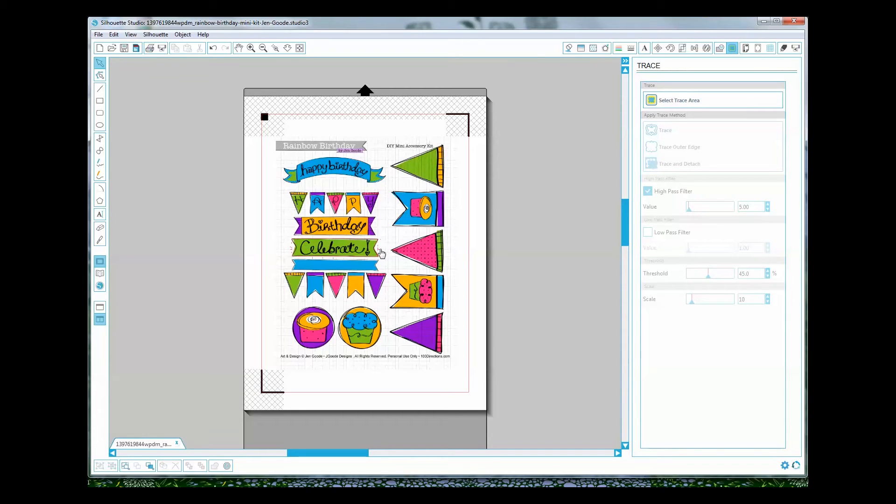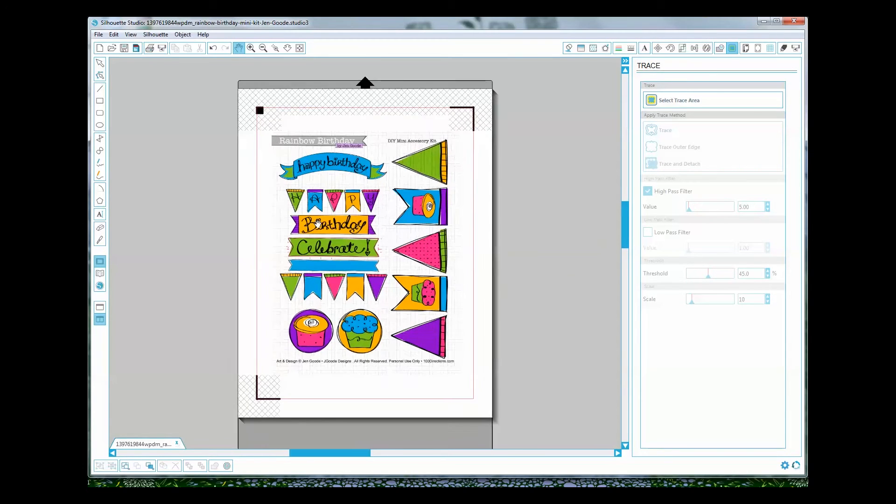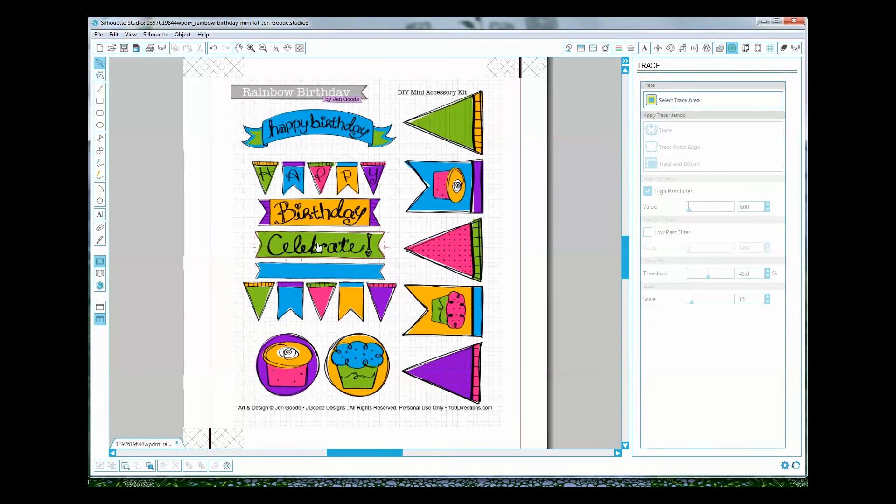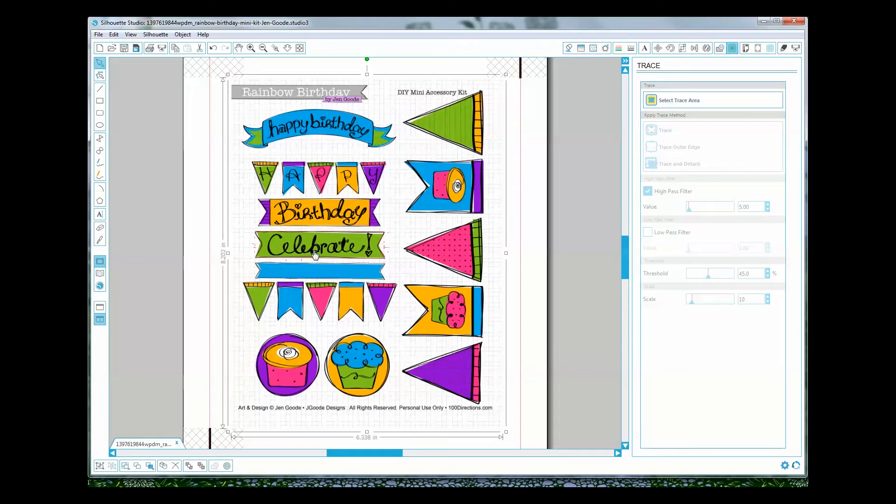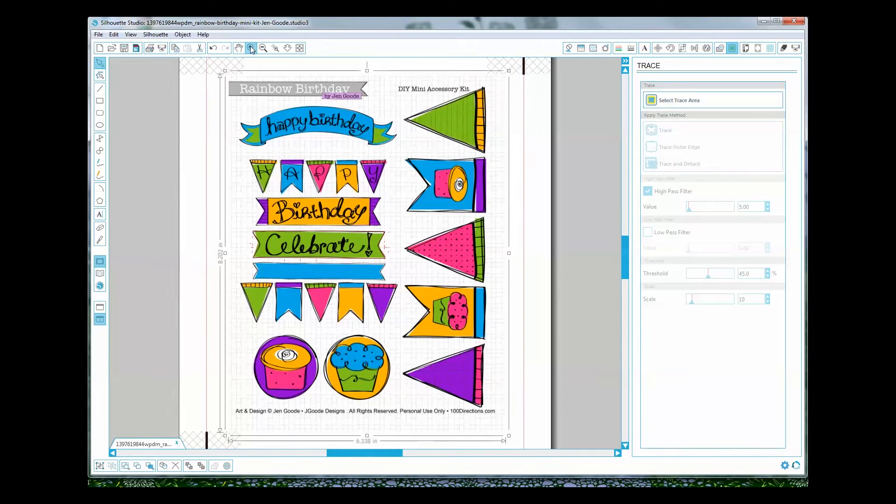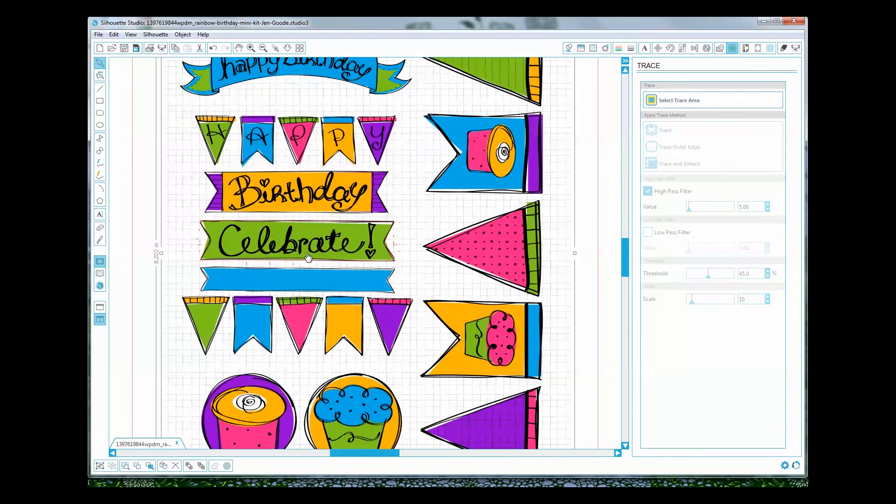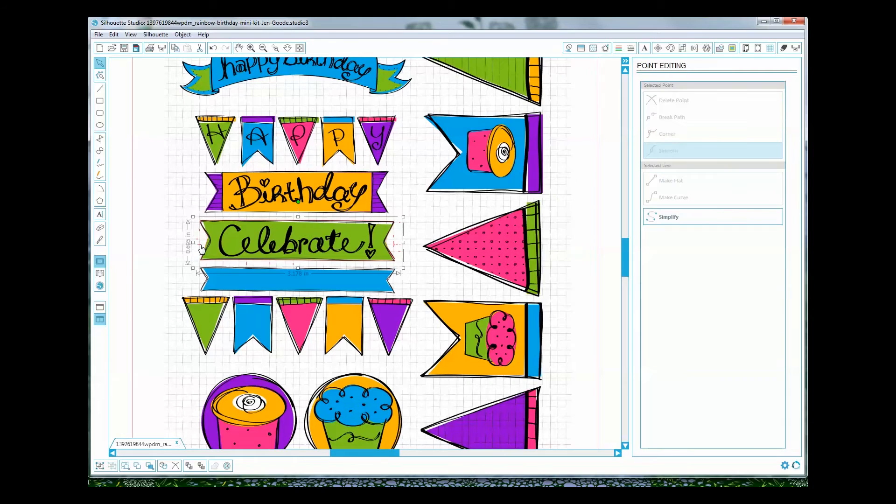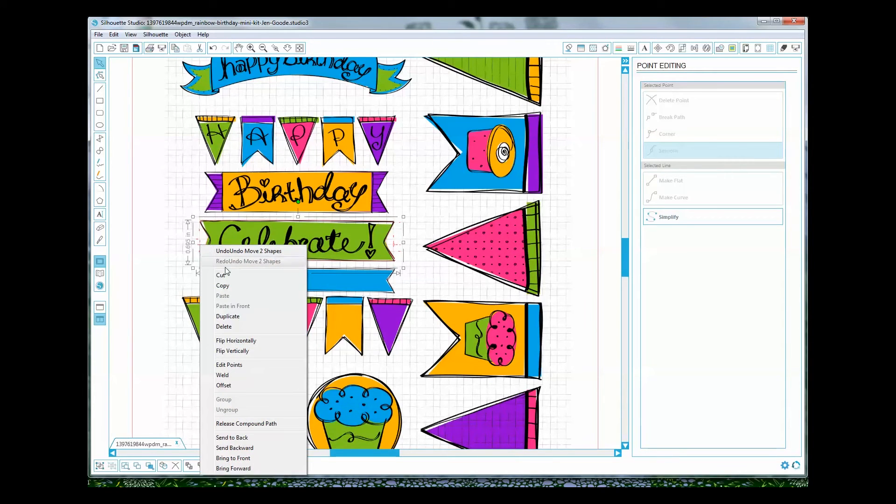So now I'm going to go in and do a little bit of editing. I'm going to zoom in just right here so I can see what I'm doing a little bit better. Now the next thing I want to do is select my shape and click release compound path.